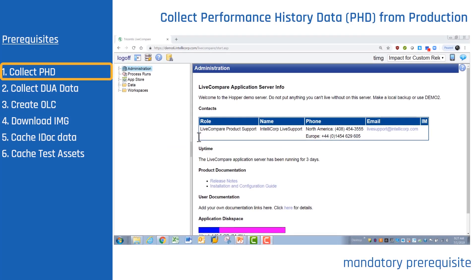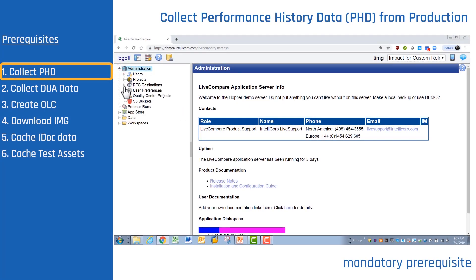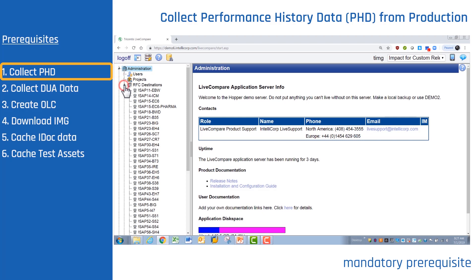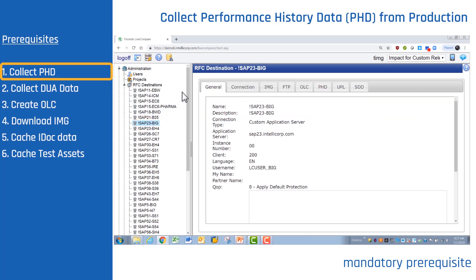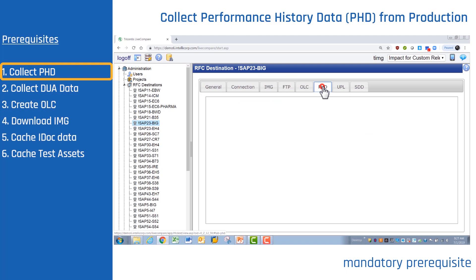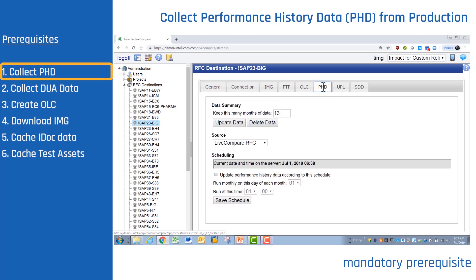Log on to Live Compare, expand Administration, expand RFC Destinations, and choose Production. Select the PHD tab and click Update Data.